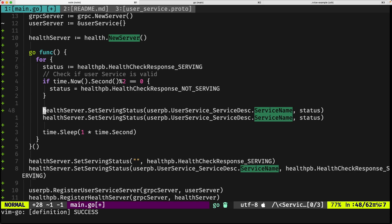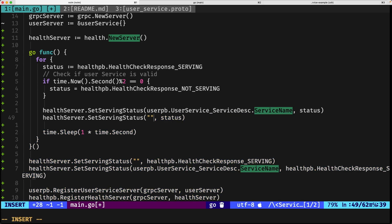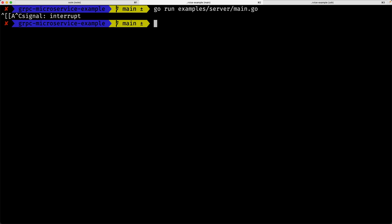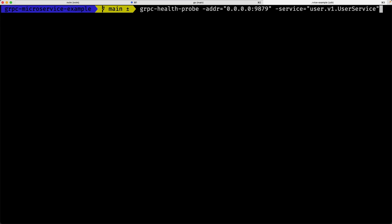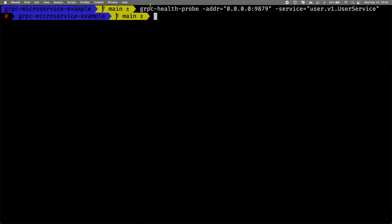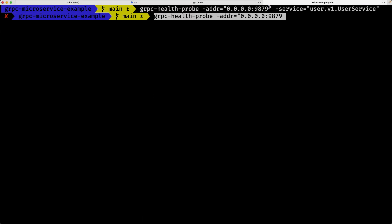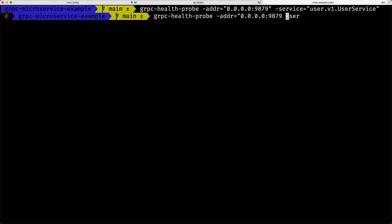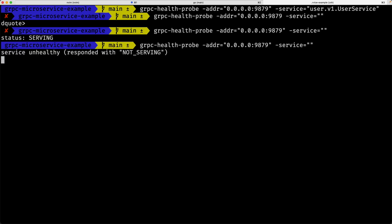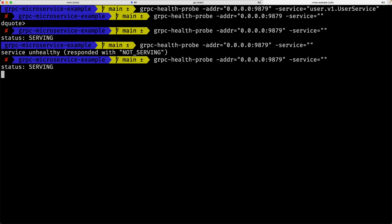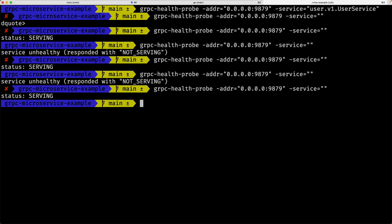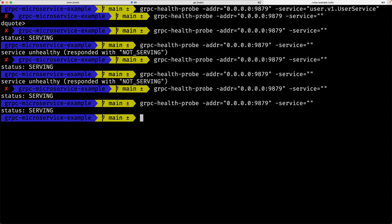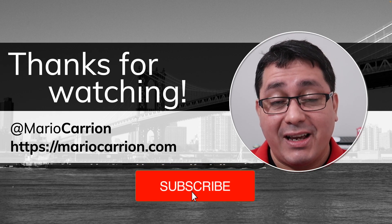If I change it and say, you know what, I want to make it applicable to all the services, I just go ahead and remove this, rerun the thing, and again it's running. I run this one more time, let me run it without the service, and you will see that now I miss a quote, it's serving, it's not serving, serving, not serving, and so forth. I think you get the idea.